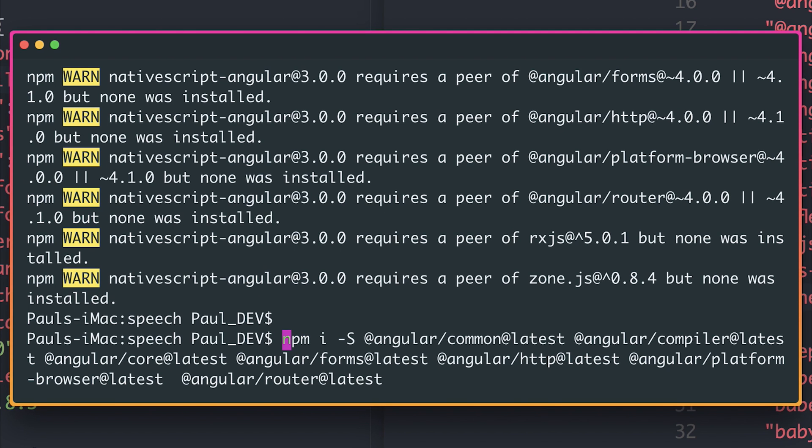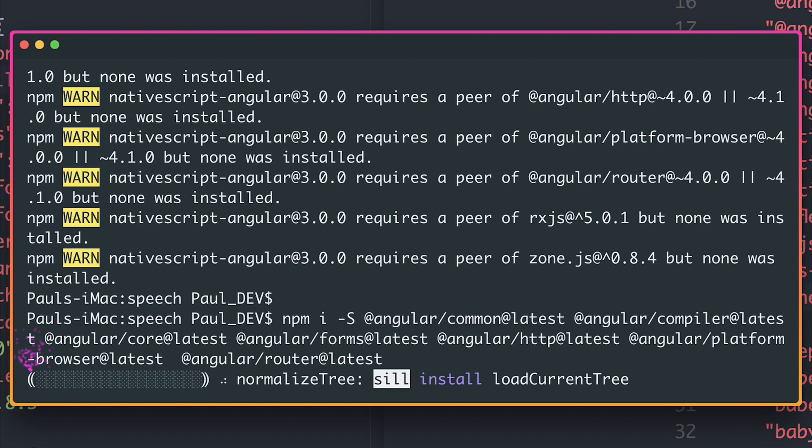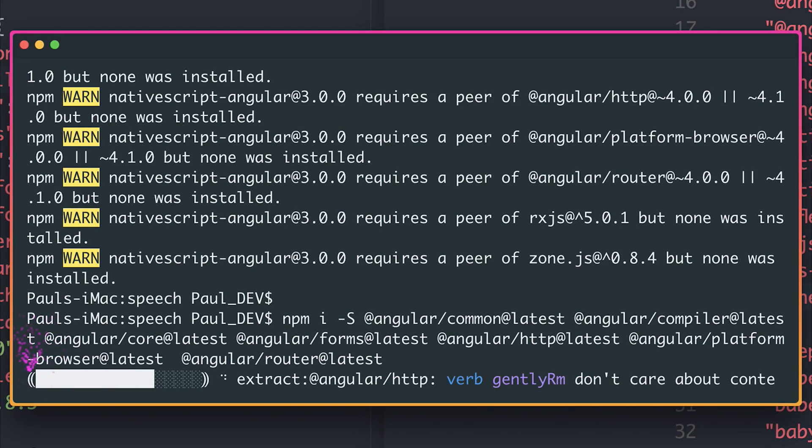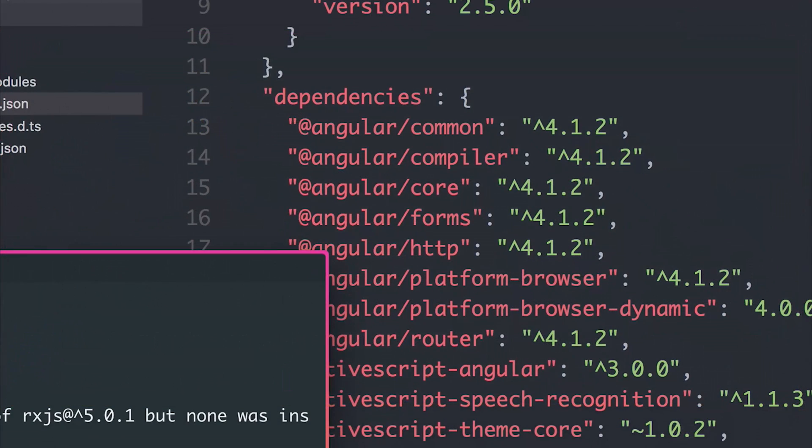Here we're updating all of the Angular packages to be their latest version. If we install that, we can see the differences. Our Angular now becomes 4.1.2.